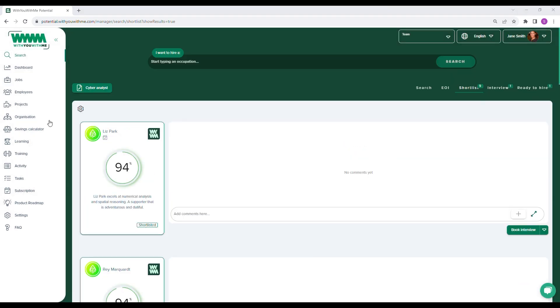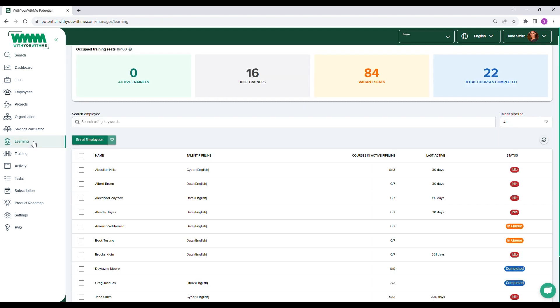If you're using potential to drive an upskilling program for your existing staff, you can quickly get a complete view of training activity by visiting the Learning Manager dashboard. Here you can see how many active and idle trainees you have, if there are any vacant training seats, and the total number of course hours completed by your teams.